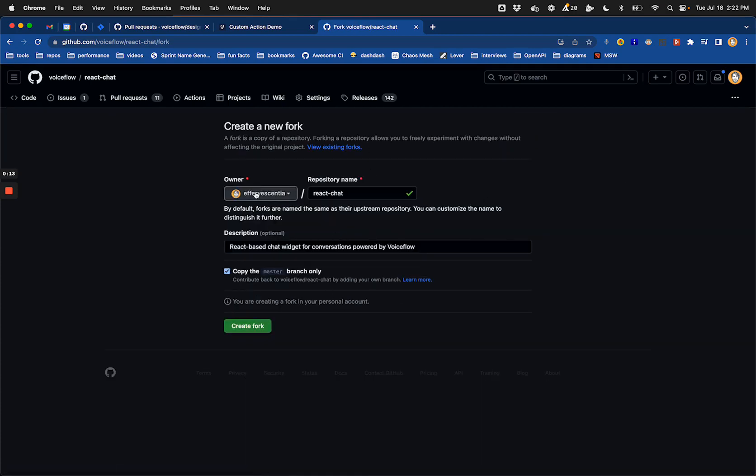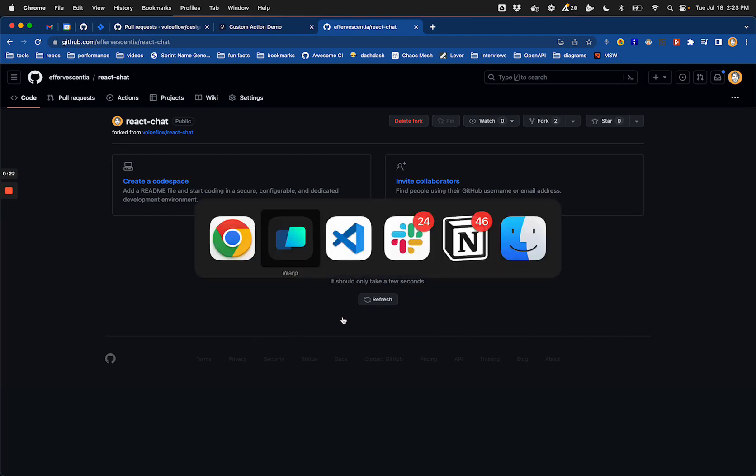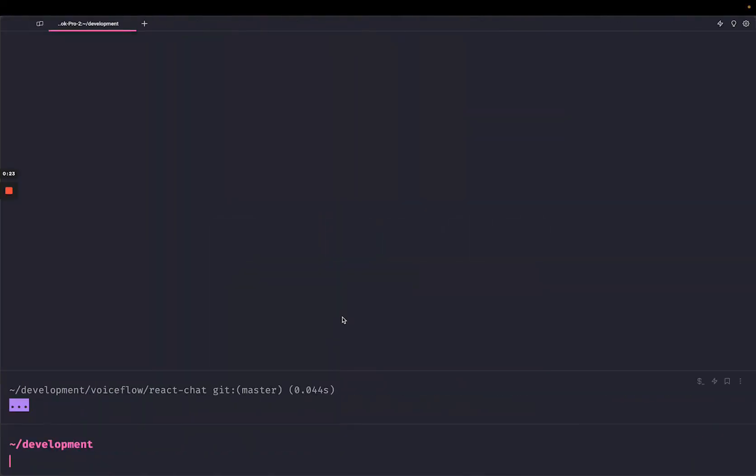So here I'm forking it into my own, under my own user on GitHub. Let's create a fork and then once that's done I'm going to be able to clone it.